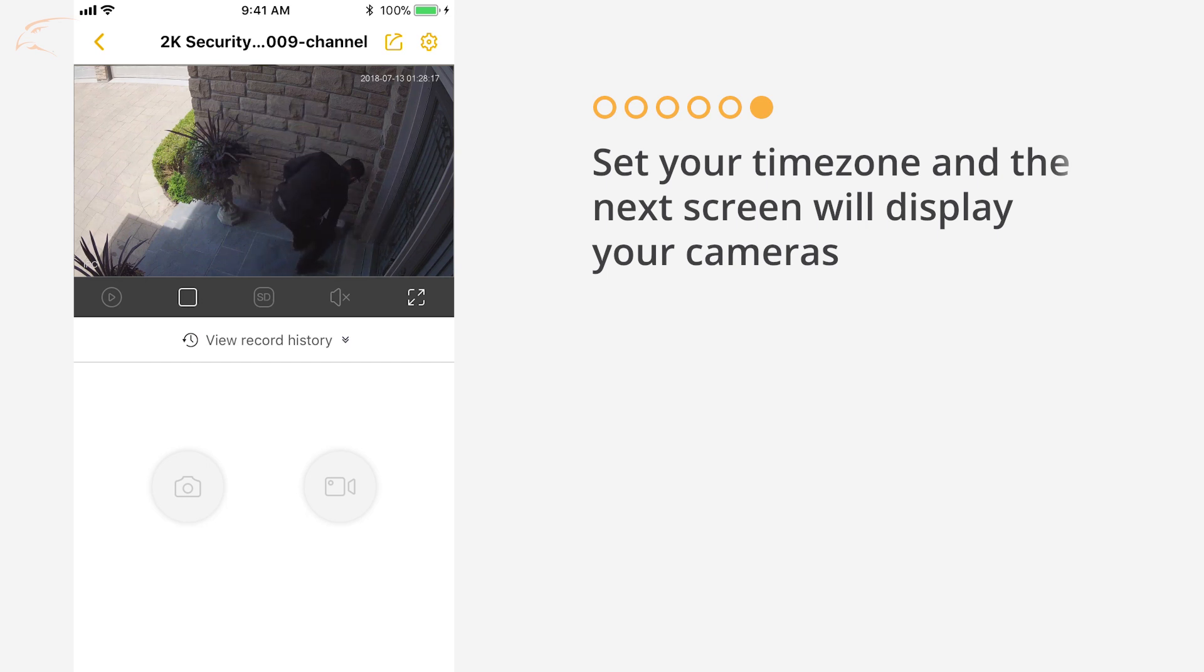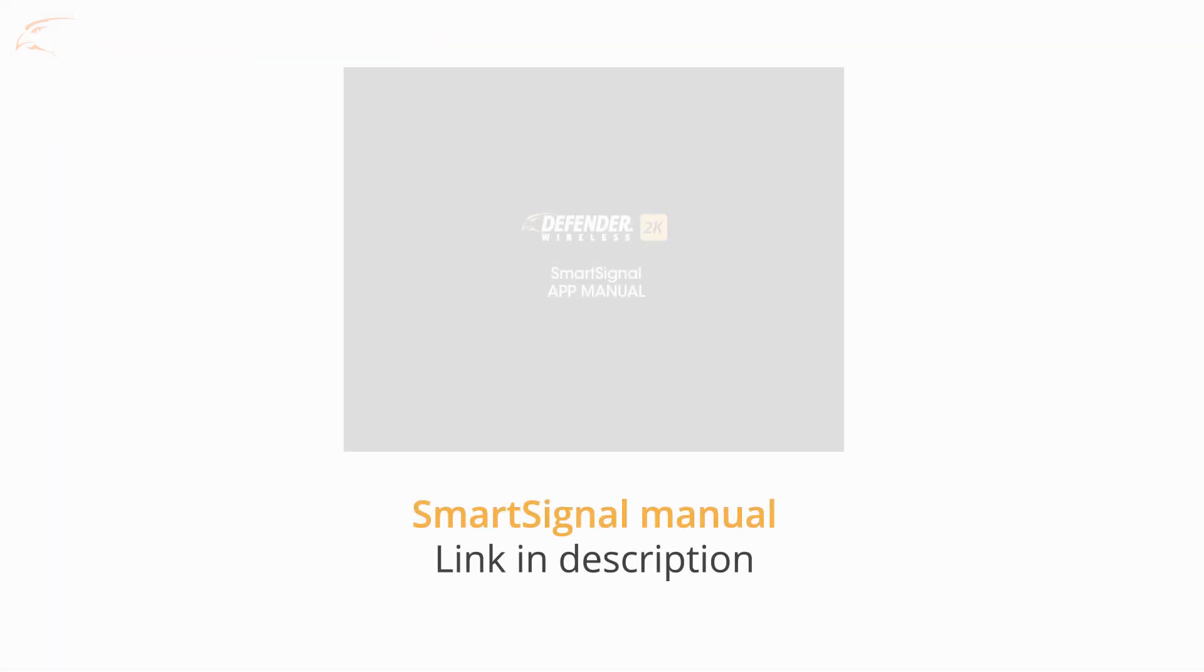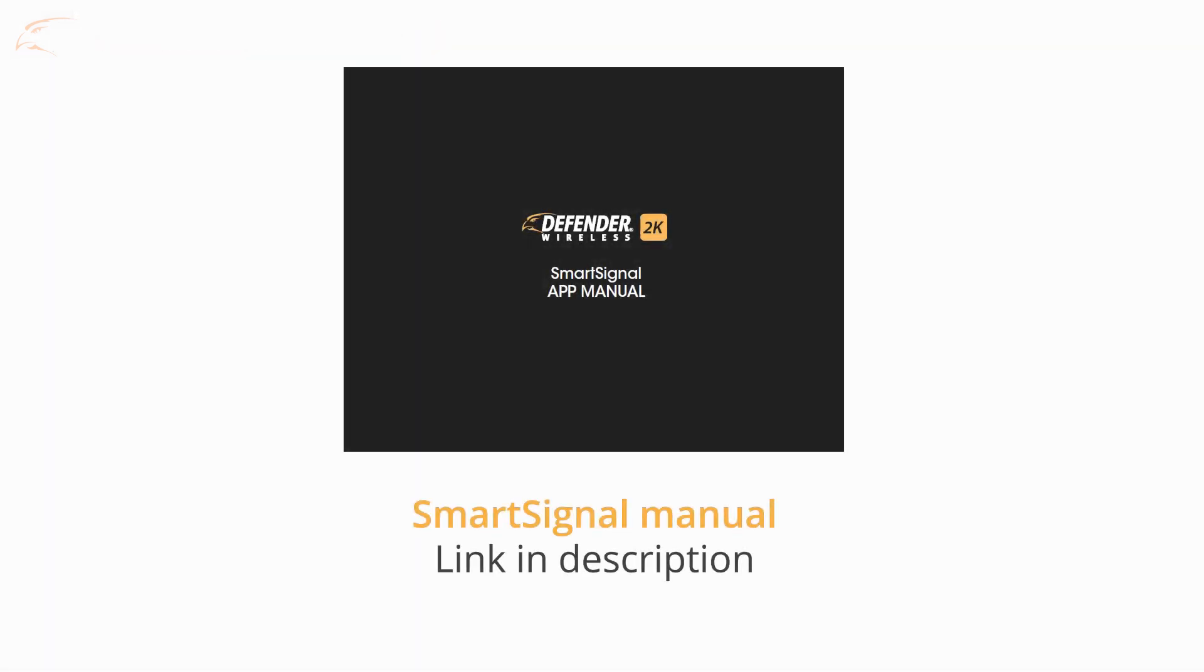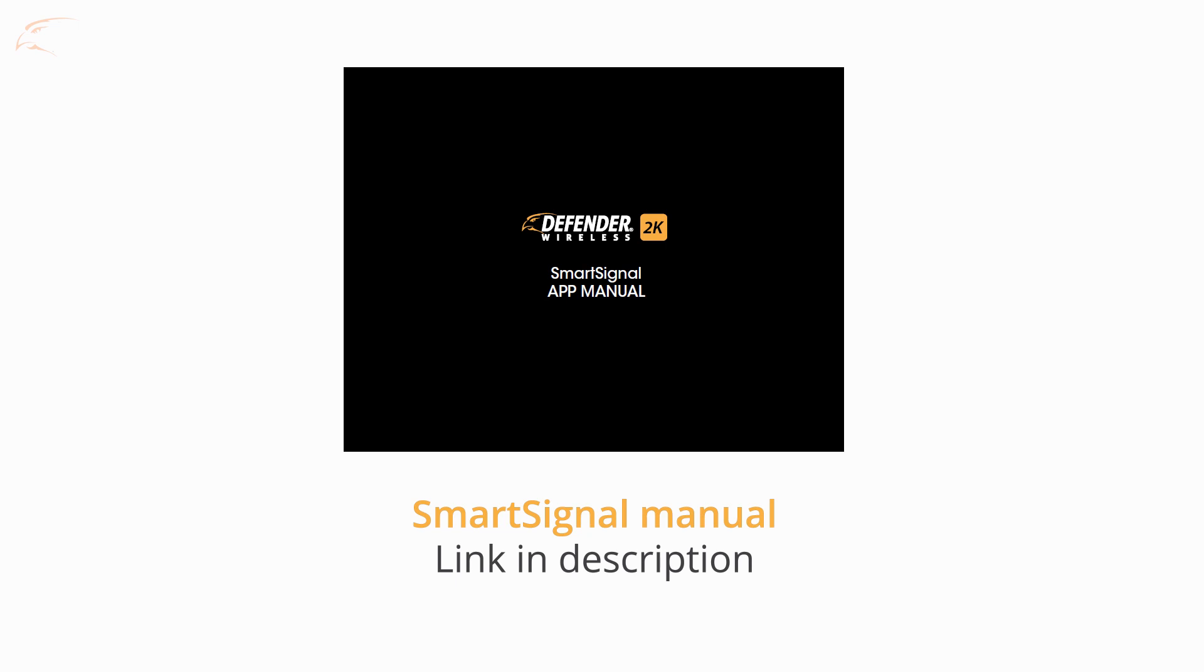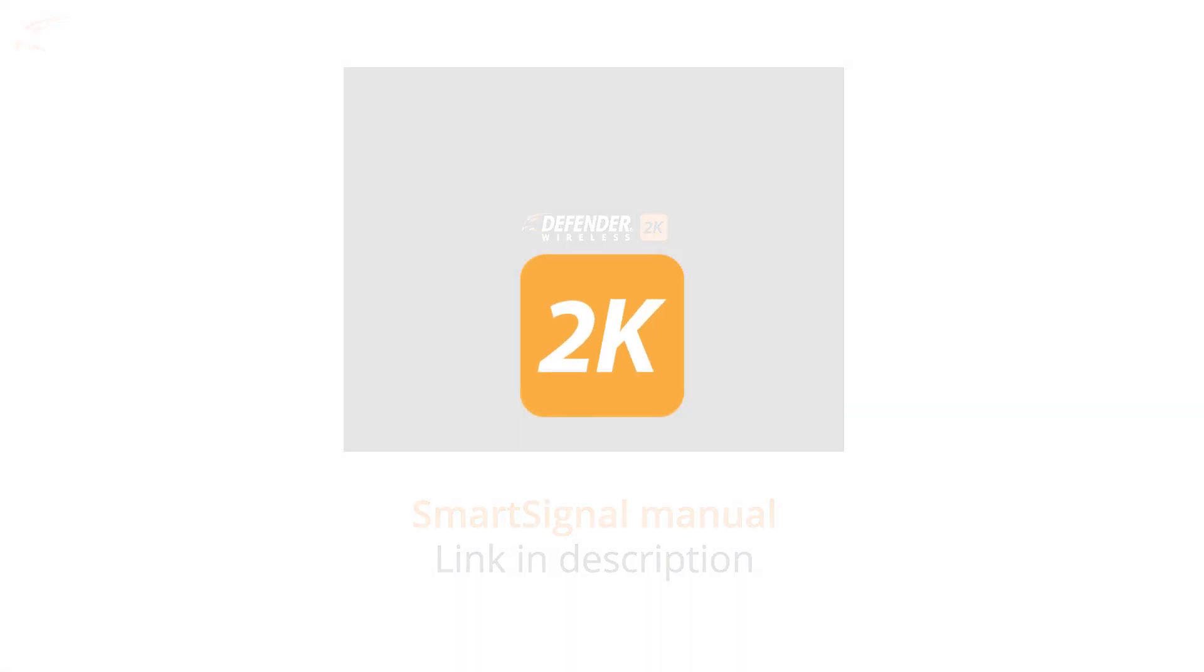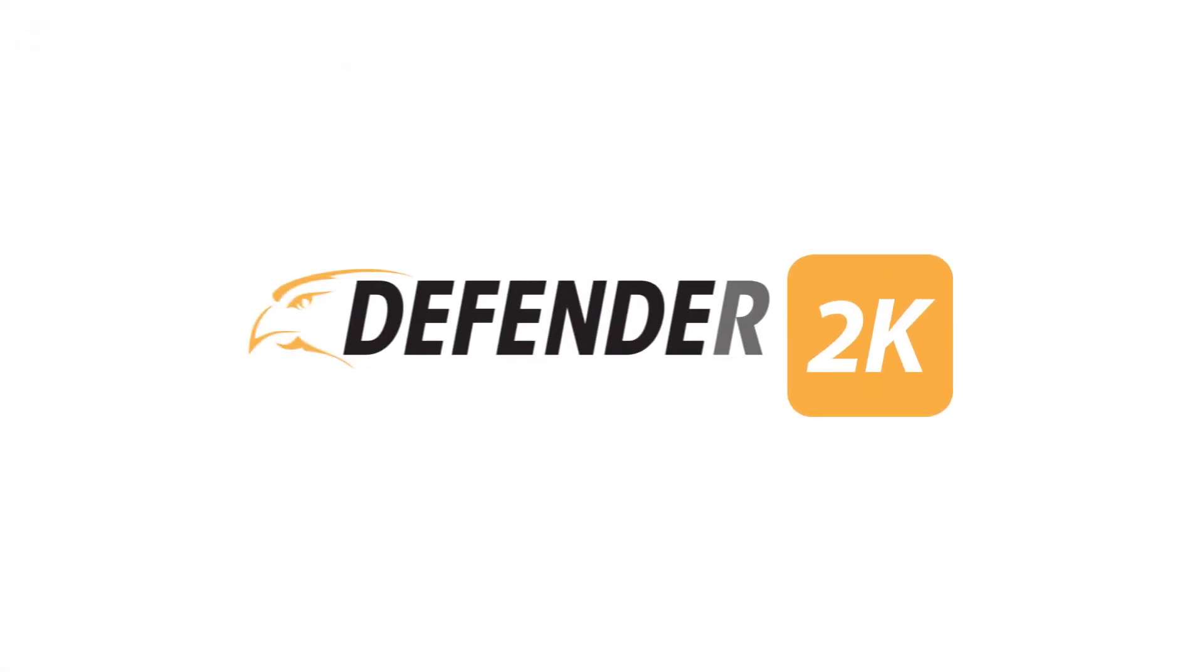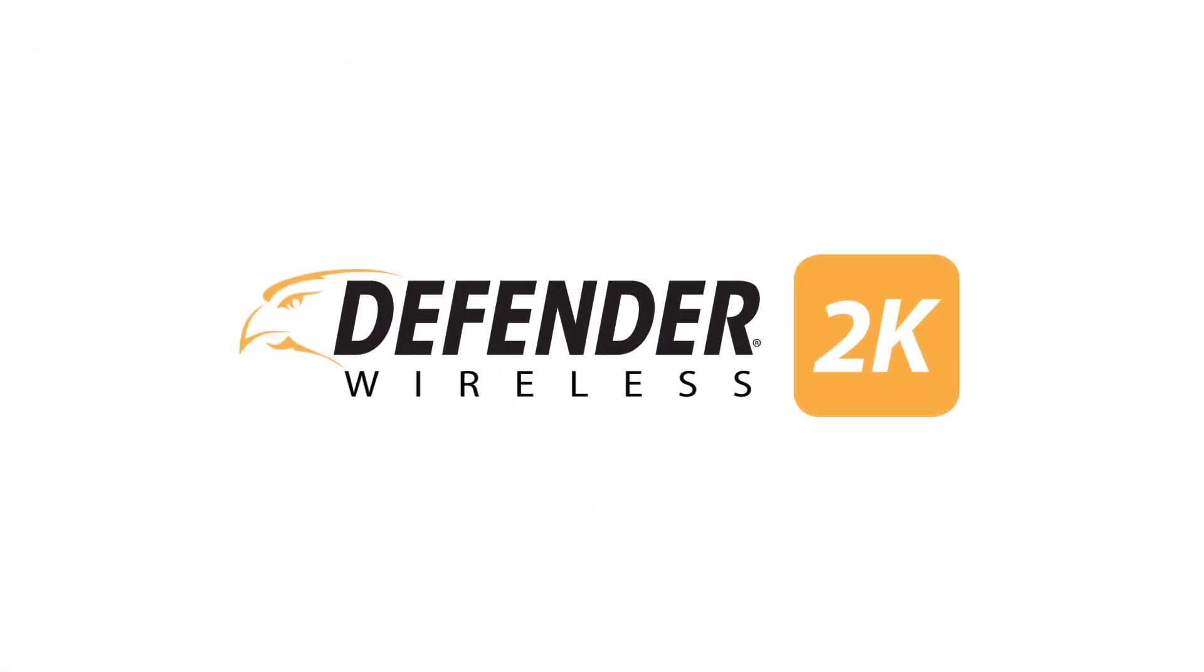For an in-depth look at the features and functions of the app, see our SmartSignal app manual linked in the description. For more great products and how-to videos, visit defender-usa.com.